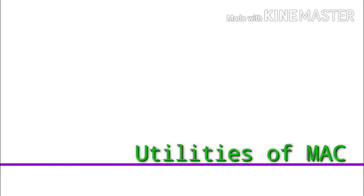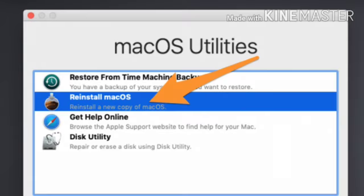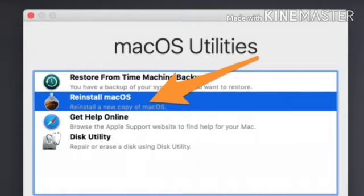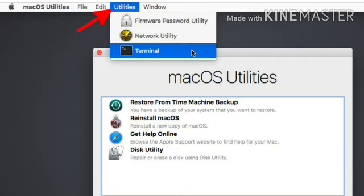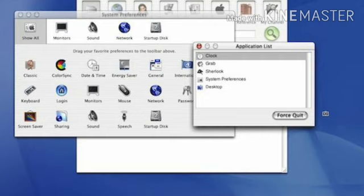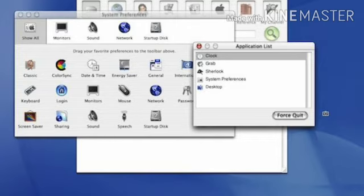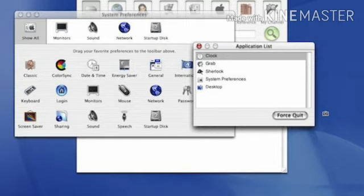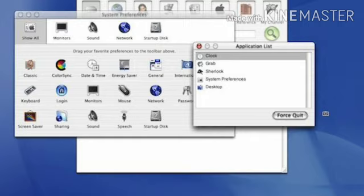Now our third topic is Mac utilities. These are the system software which help in analyzing, configuring, optimizing or maintaining computer and computer resources such as antivirus software, zip unzip files, disk defragmenter and file manager. Now I am saying few common utilities that are used in macOS. These are default folder, text expander, bartender and launch bar.